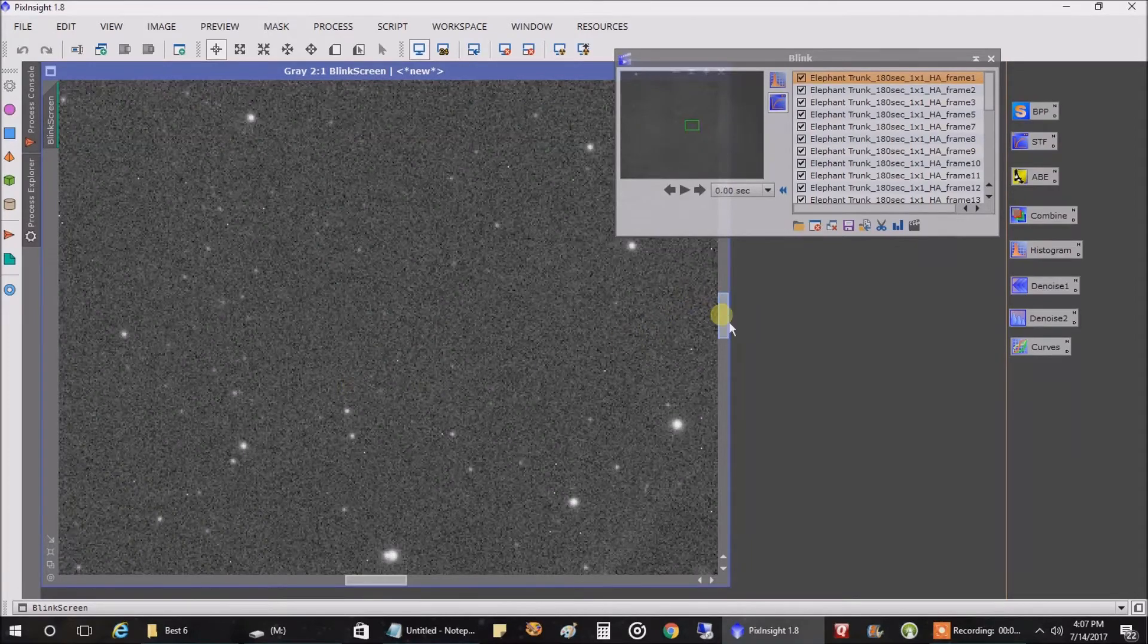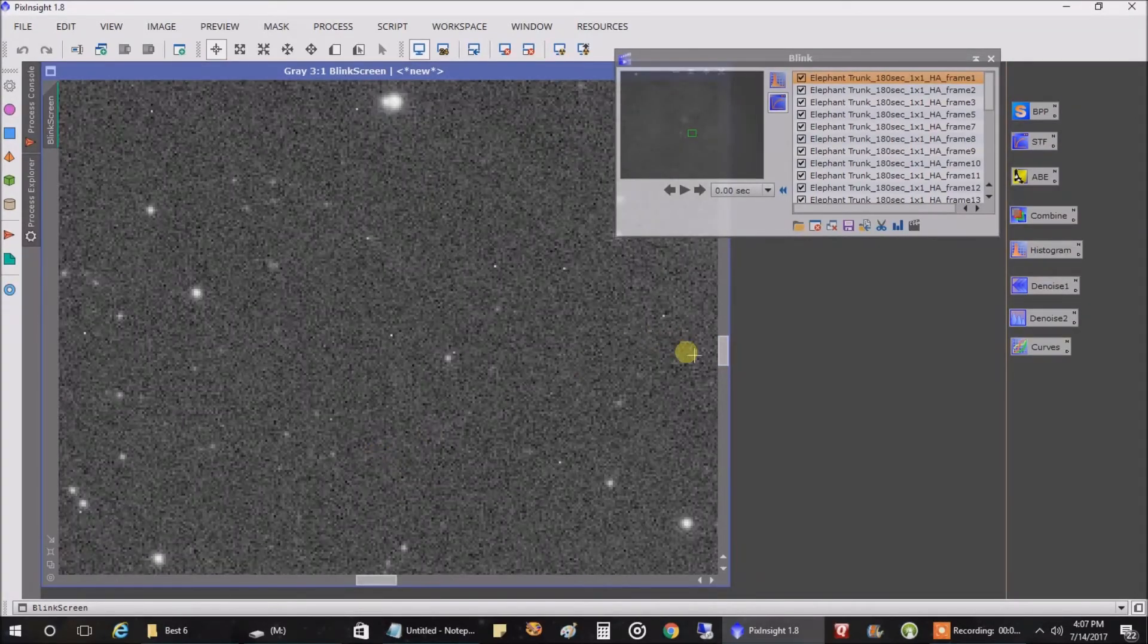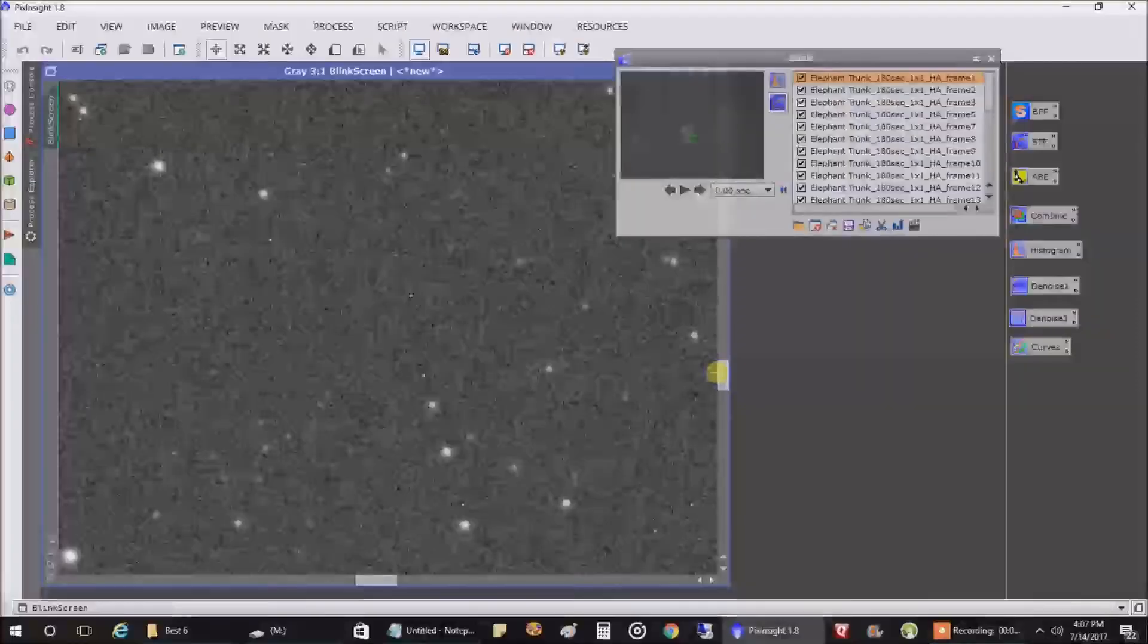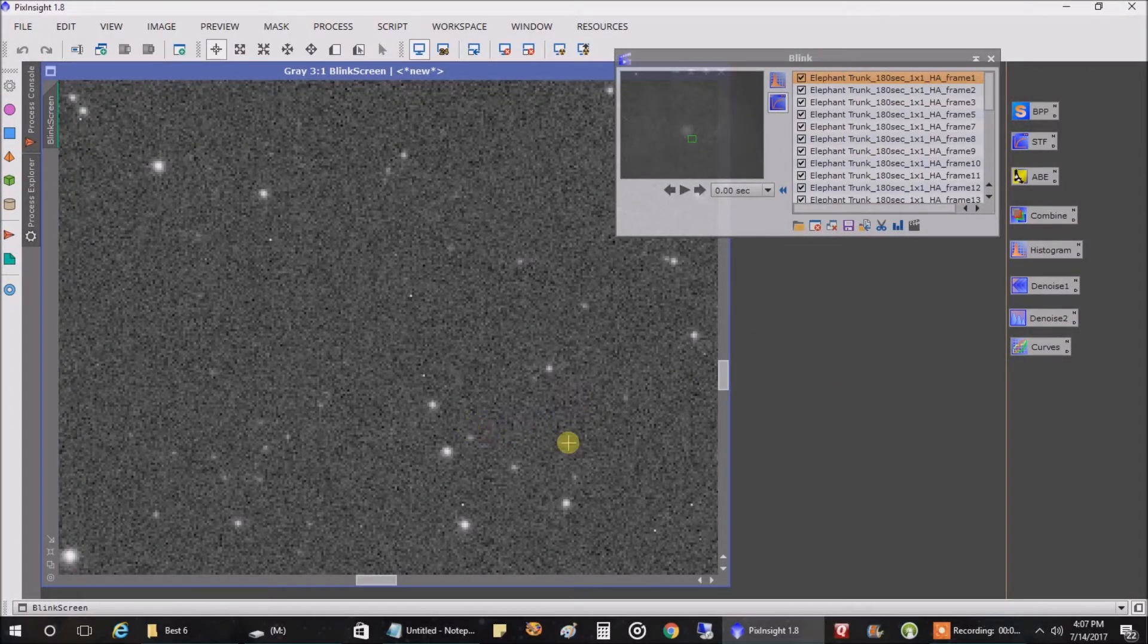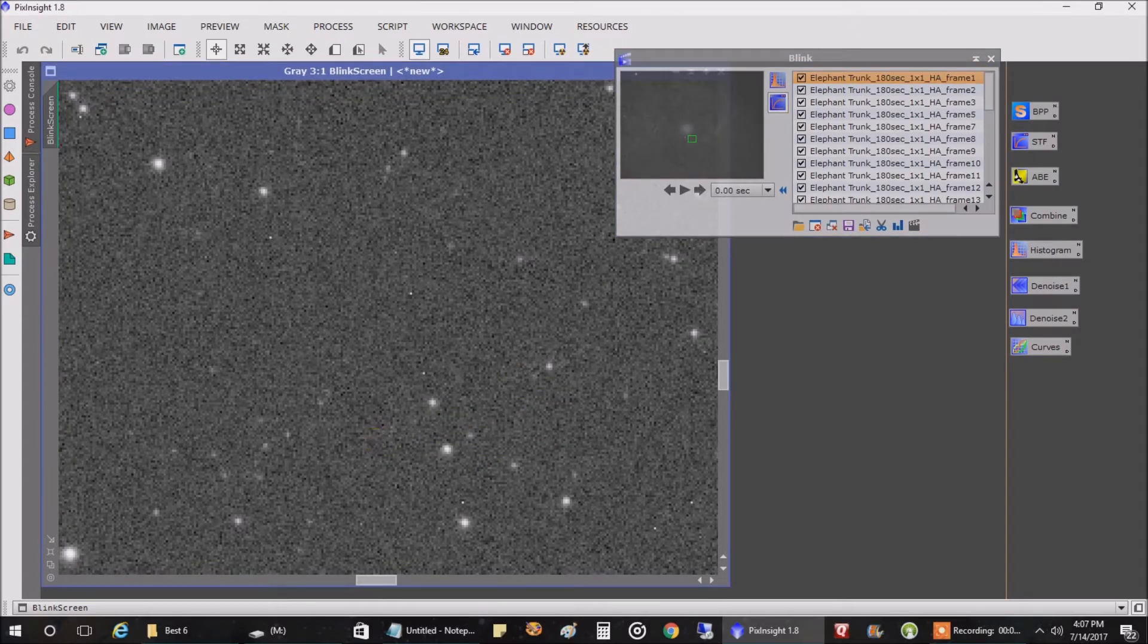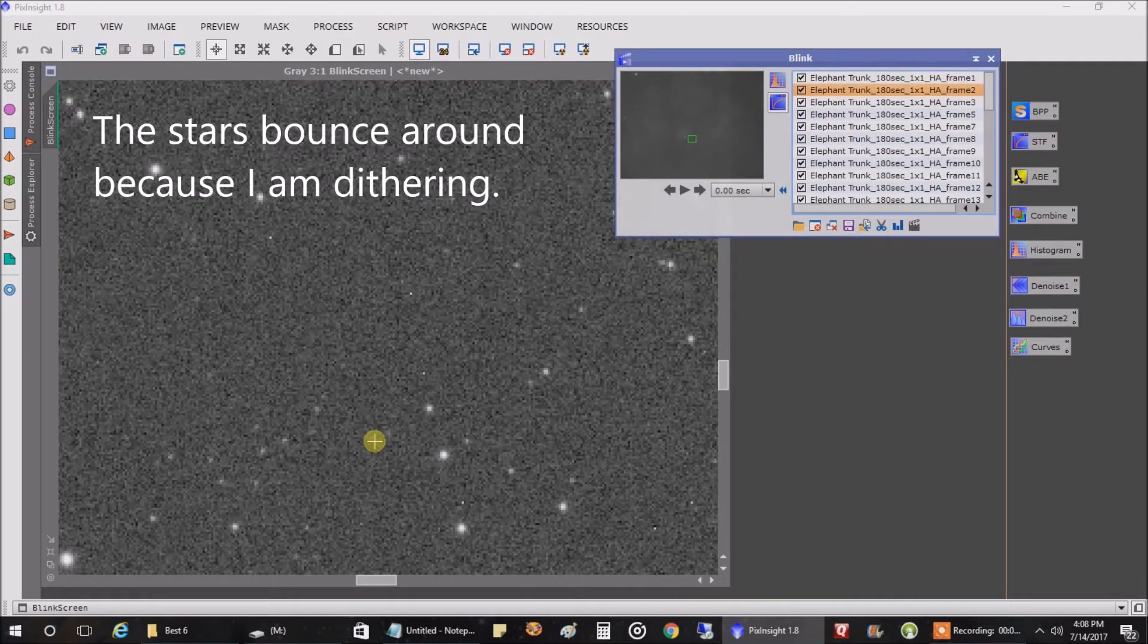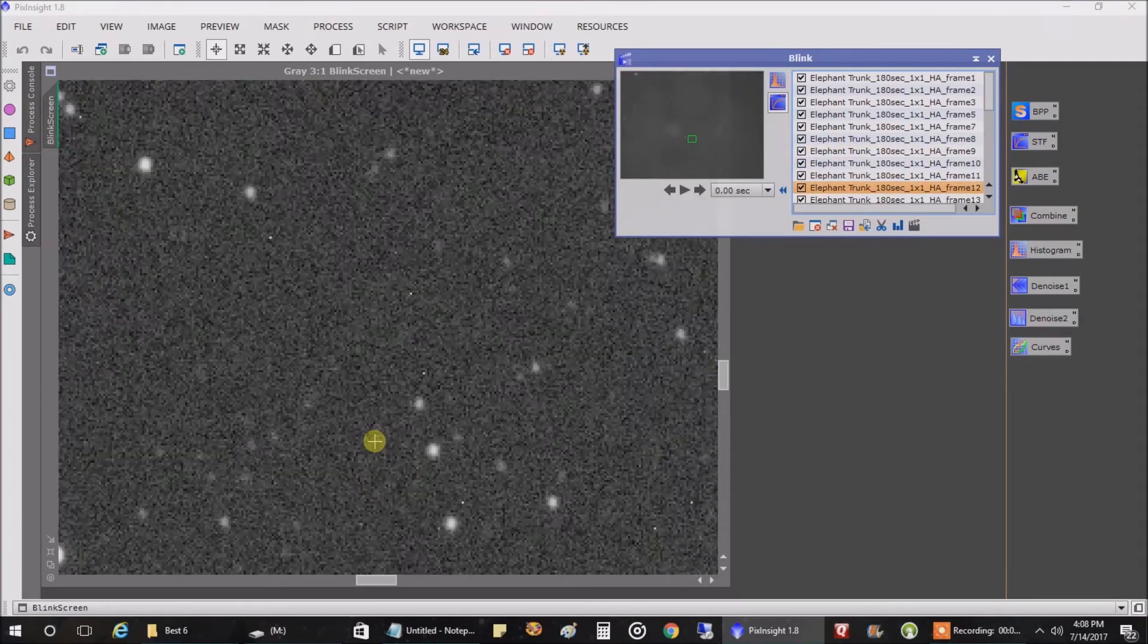Now watch what happens when I zoom in. Let's pick some stars that might be able to see here. How about these here? Alright, let's watch these right in this area. As I start with the first frame. You see how they're getting bigger?